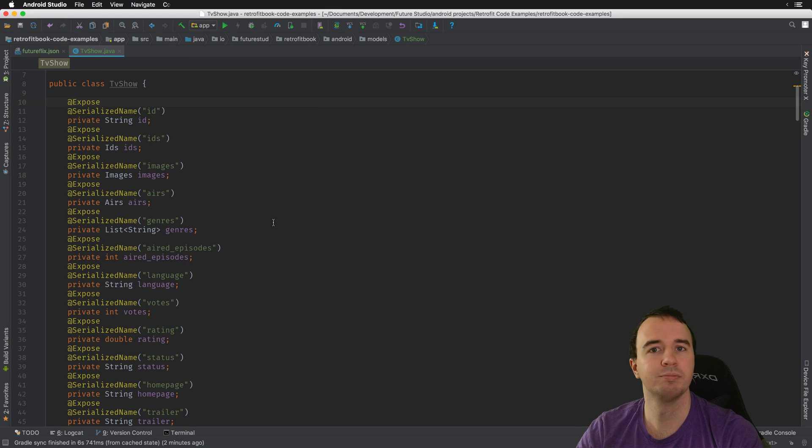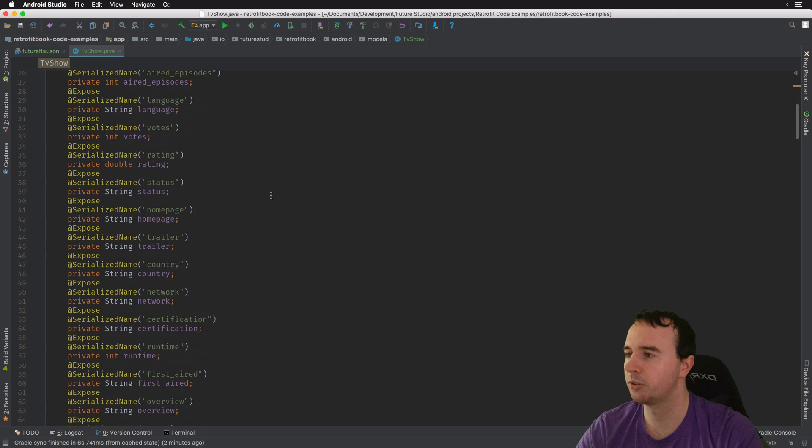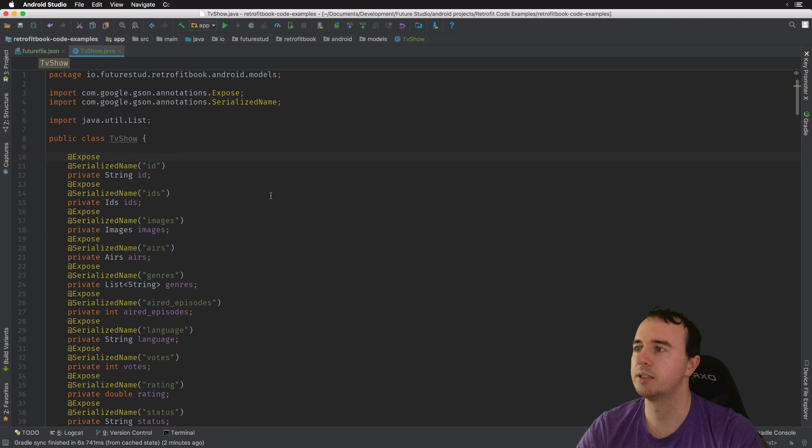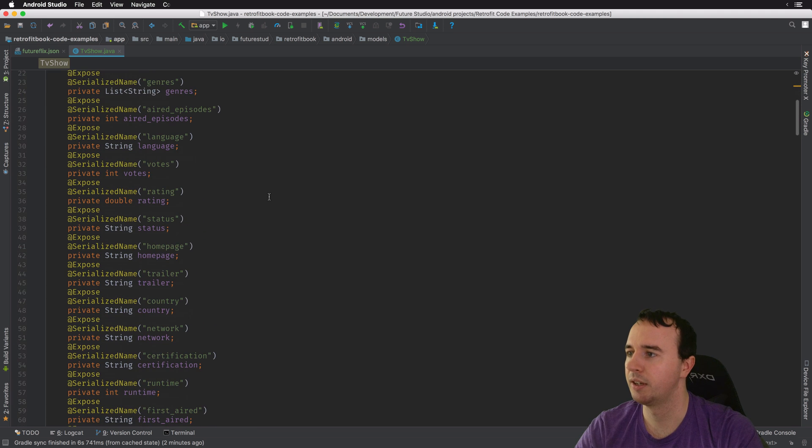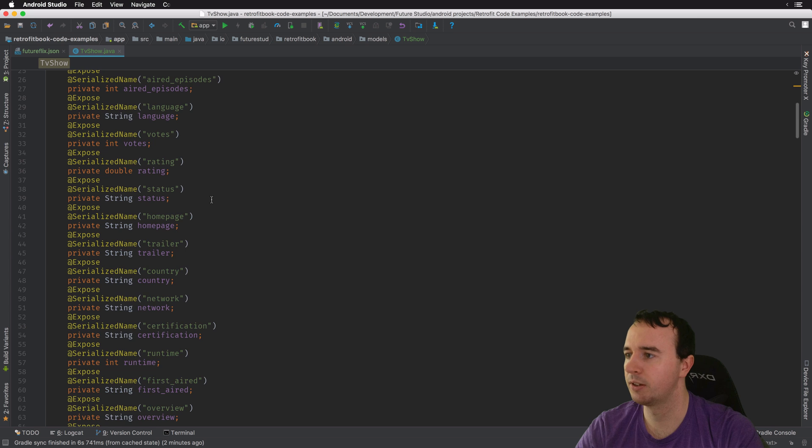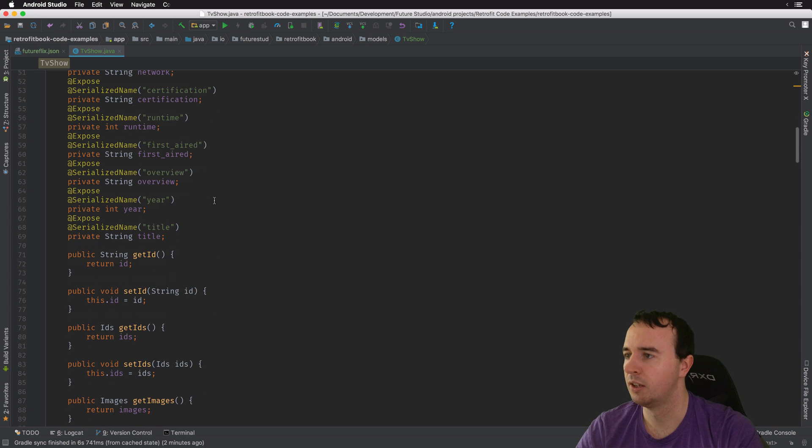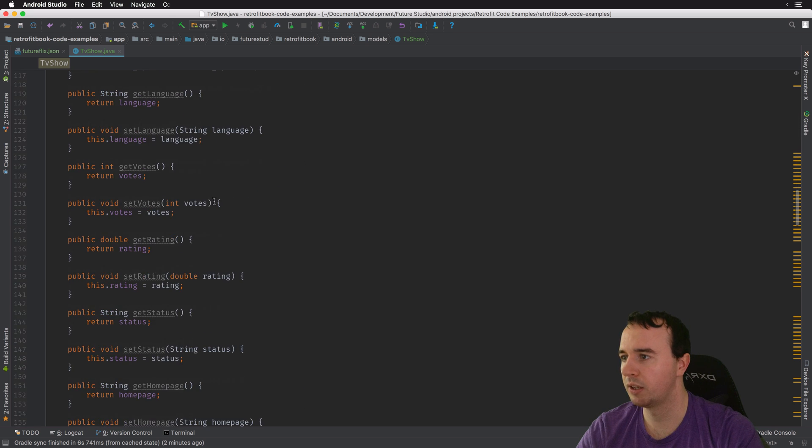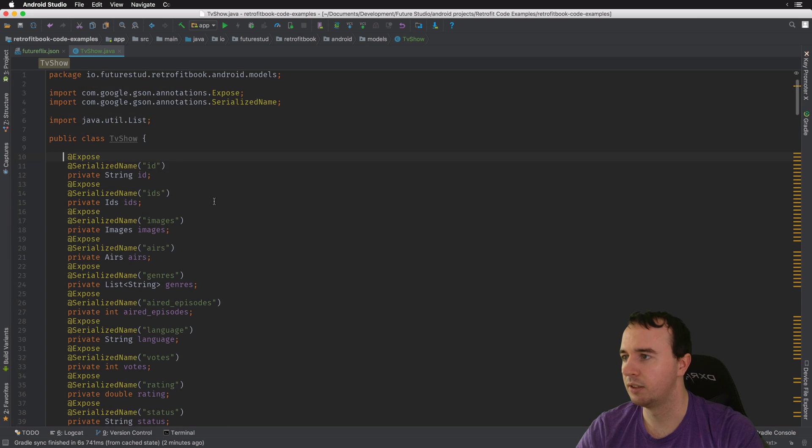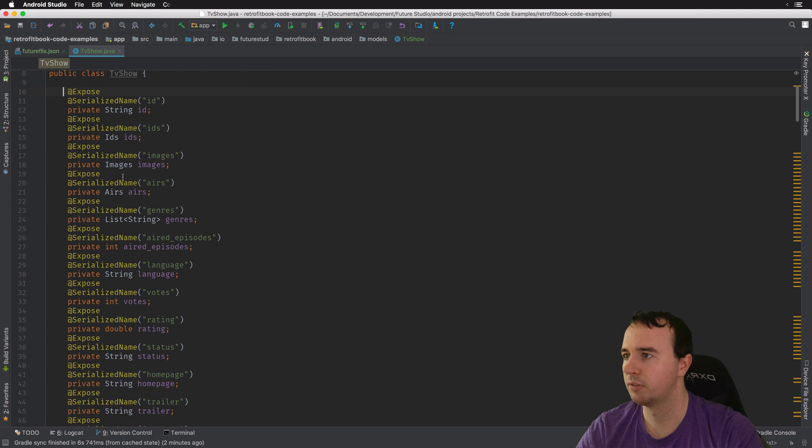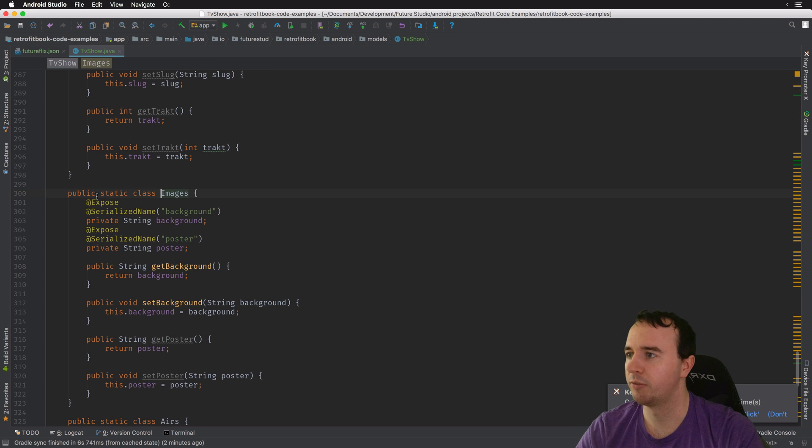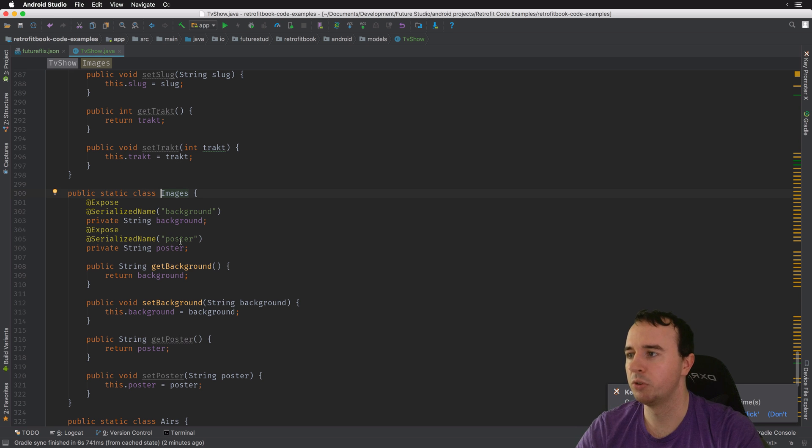And after 15 seconds or so, you have a giant class. And everything is configured as you can see here. We have all the properties, but we also have the subclasses, for example, the images was like its own class or its own model with two strings.